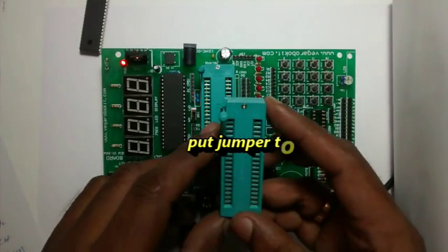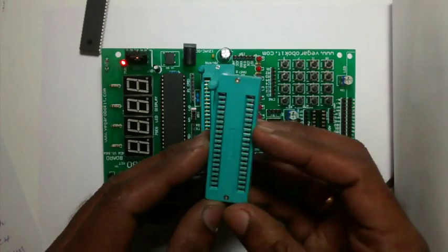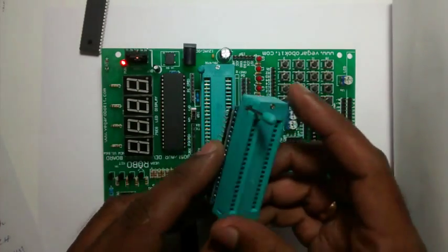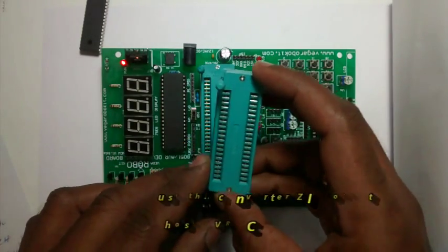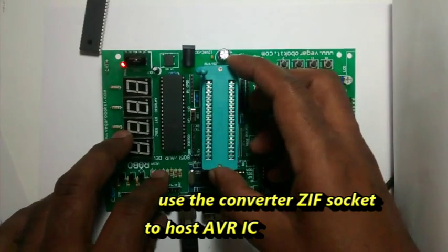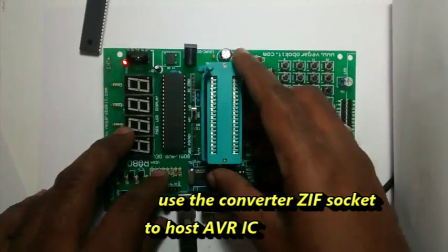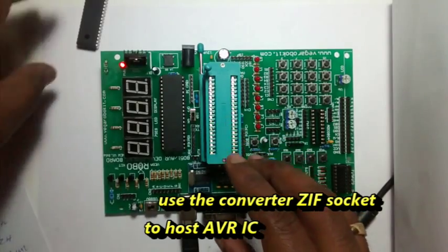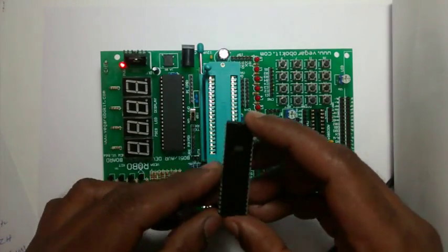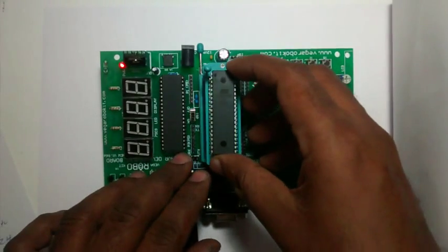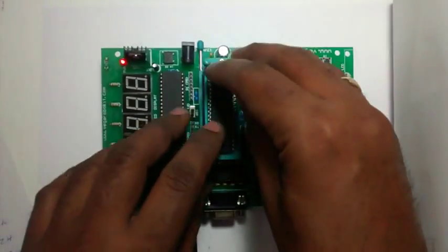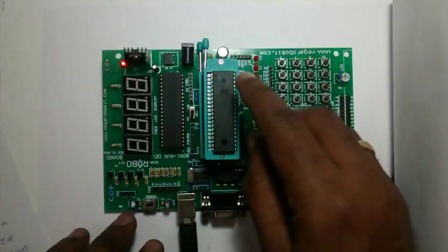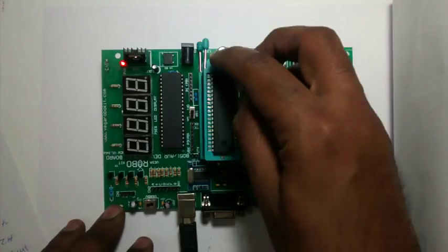Now use this converter ZIF socket. Place the converter on the existing board socket, and then place the ATmega16L IC on the new socket. Lock the handle and ensure that pin 1 is near the handle. Now the setup is ready.